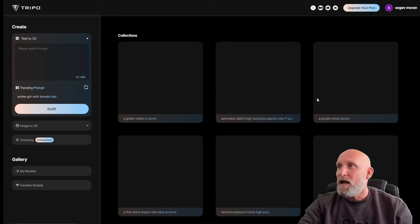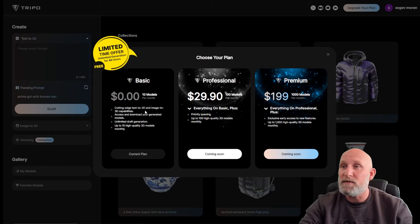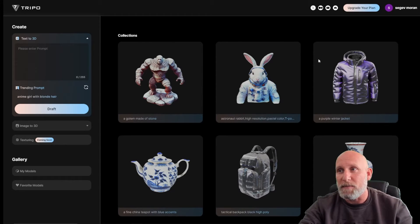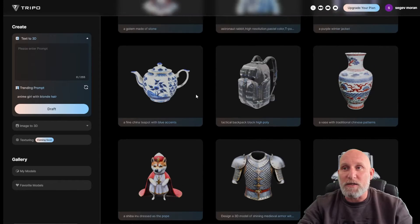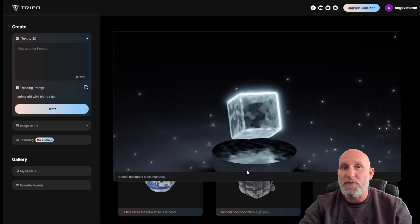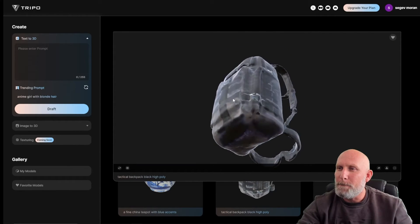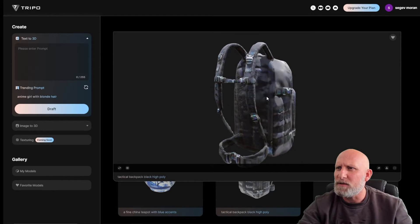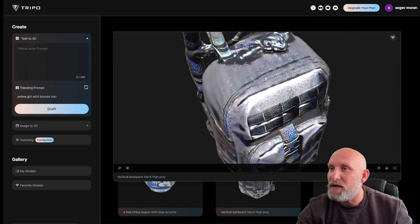Once you click 'Generate for Free' it will ask you to log in. You will see there are three plans — the basic gives you 10 models per month, which is quite generous, and there are professional and premium plans for heavier use. Already here you can see examples made by the community. Clicking an object opens it in a 3D viewer where you can rotate the model and look at it from all sides. The texturing looks very nice — very high quality.